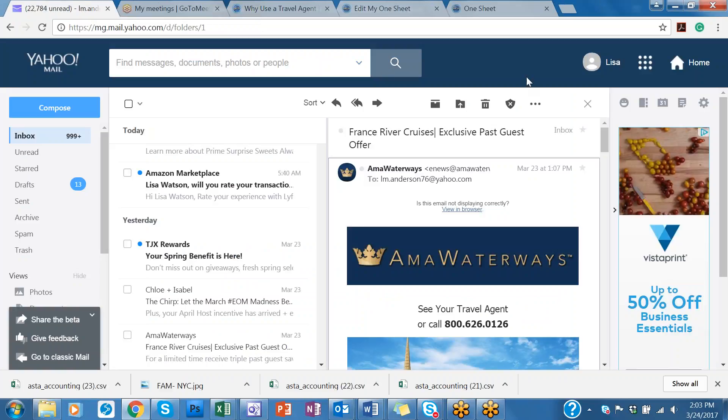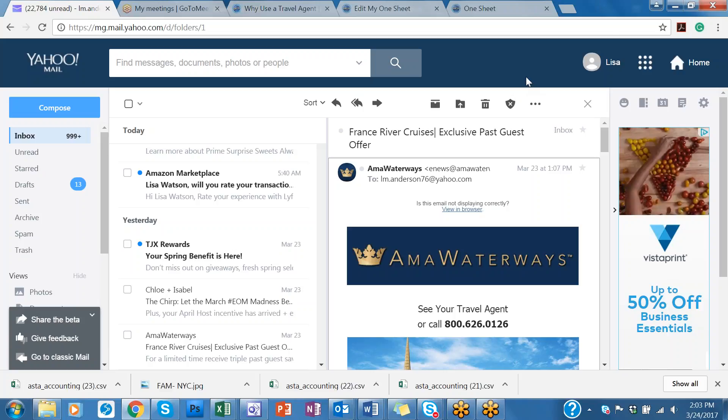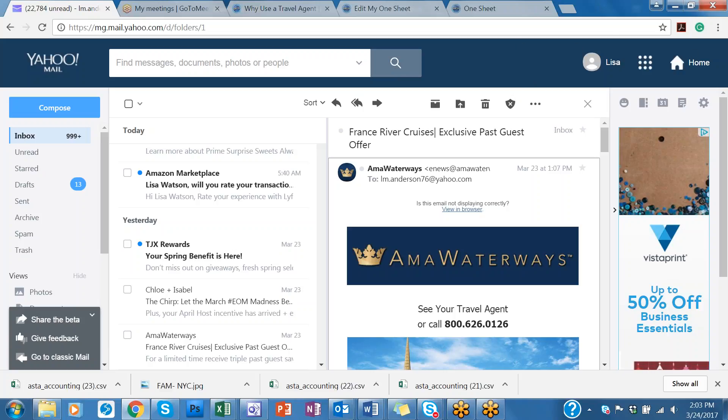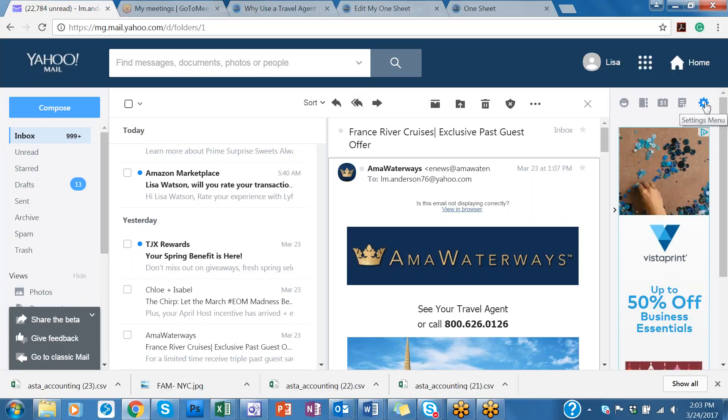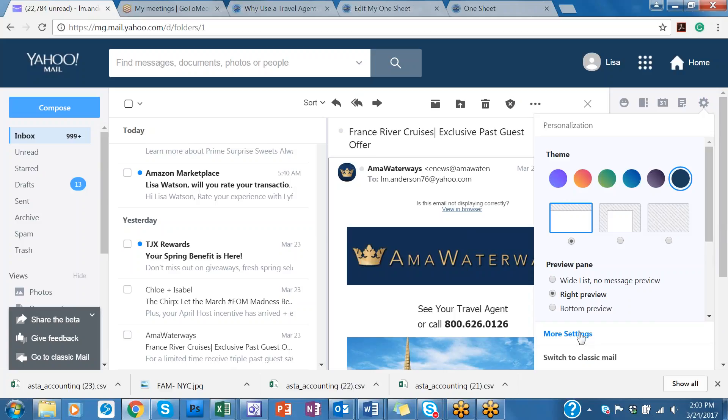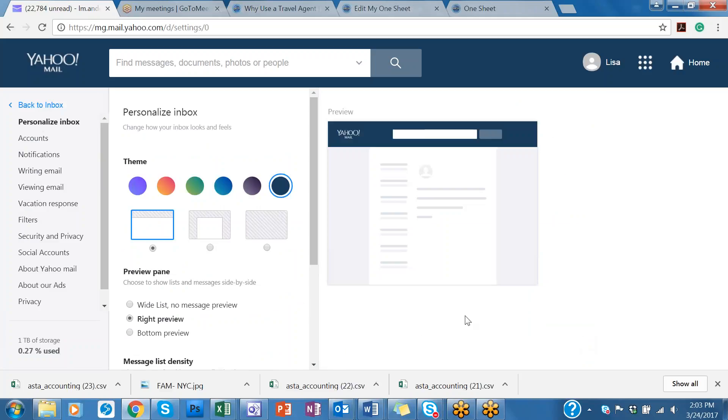And Yahoo just updated their email server, so everything looks a little different and new. So what you're seeing on my Yahoo page may be a little bit different on yours, depending on if you upgraded to their new format. So click on this gear here. Click on more settings.